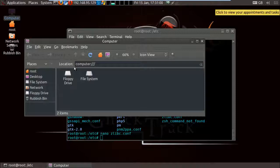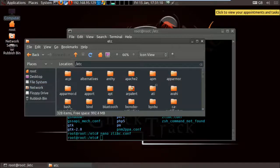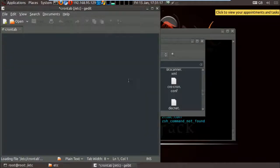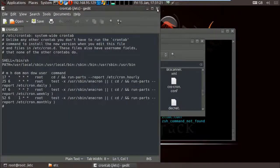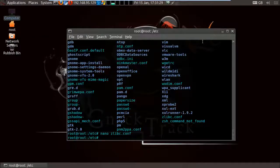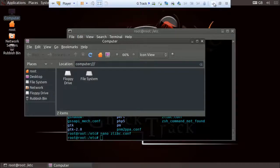Besides nano, there are also graphical editors available if you're not comfortable with the command line. You can go to the file manager, navigate to a folder like etc, open any file, and modify it graphically. You can also use drag-and-drop to move files between folders, just like in Windows. So you can use graphical tools or the command line — they achieve the same result, it depends on your preference.